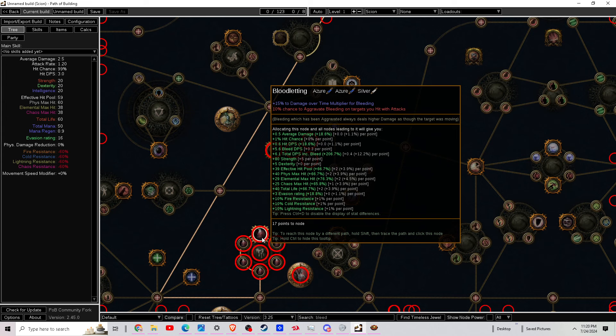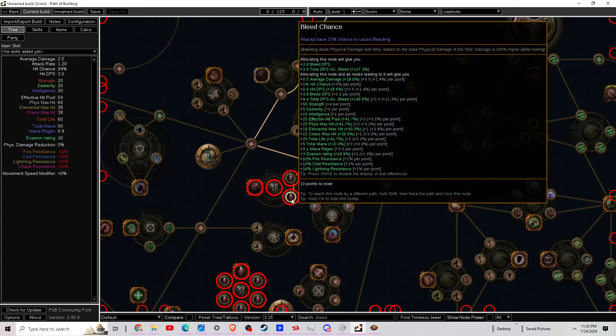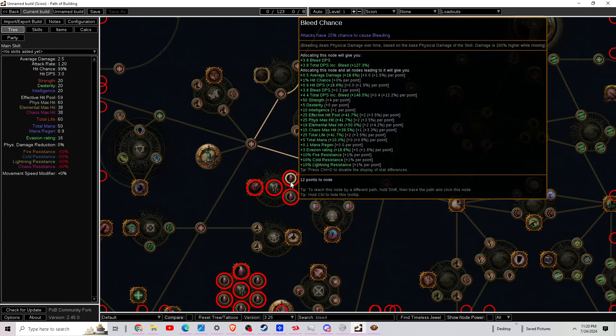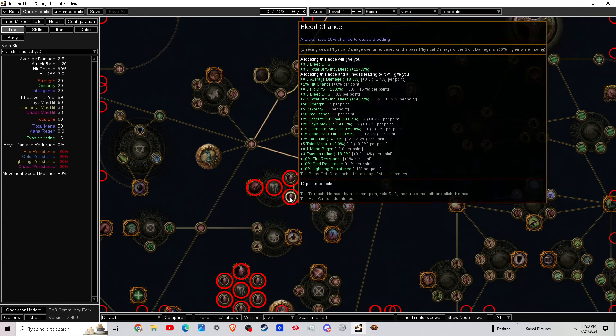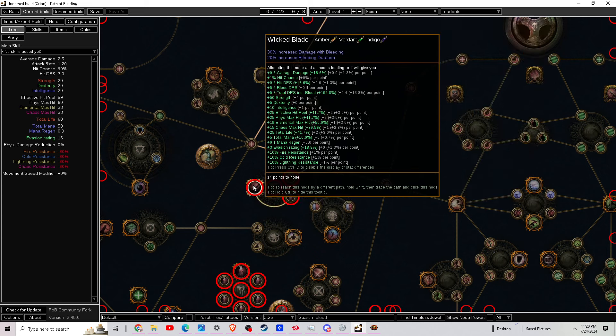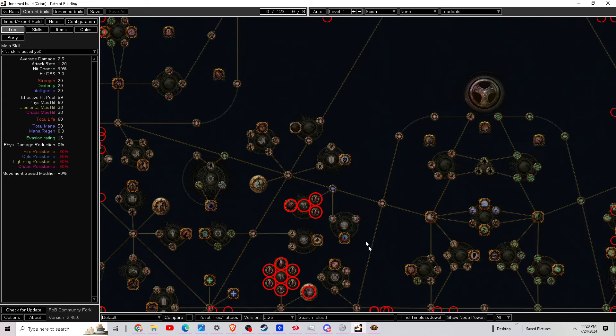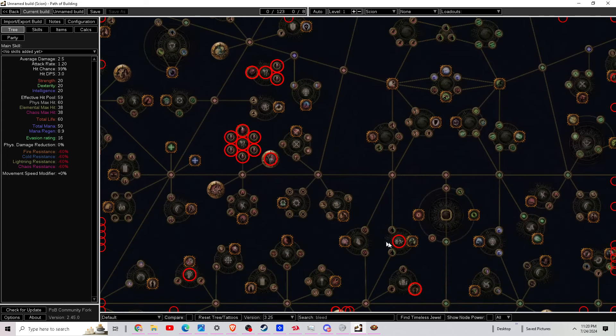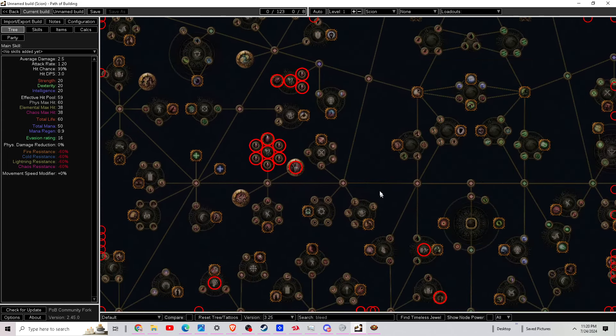And we also got another bleed wheel here with another 15%, 15% and duration, plus more damage with bleeding. So they're adding a little more power into the bleeding, so that's another really nice thing on the skill tree.